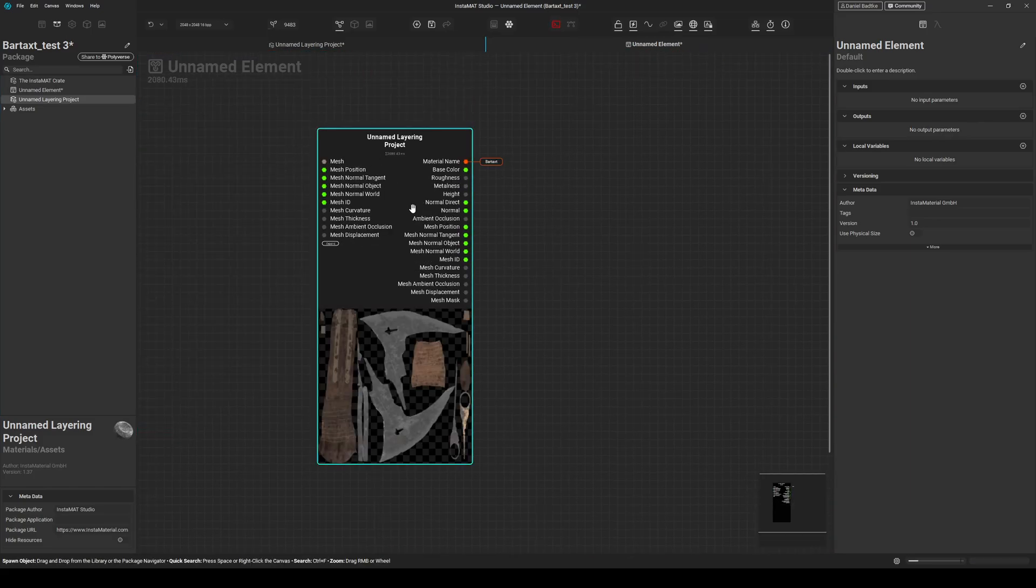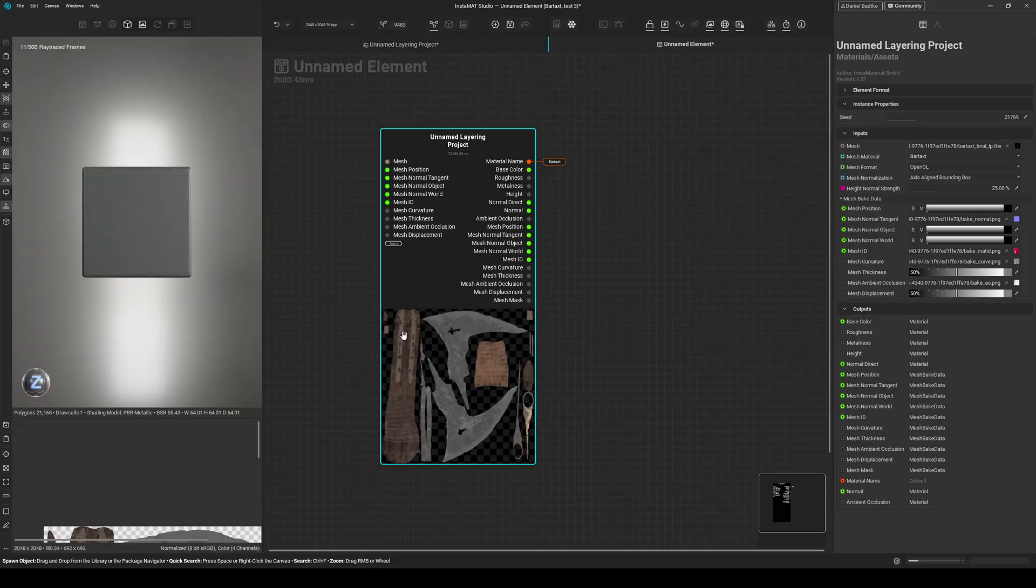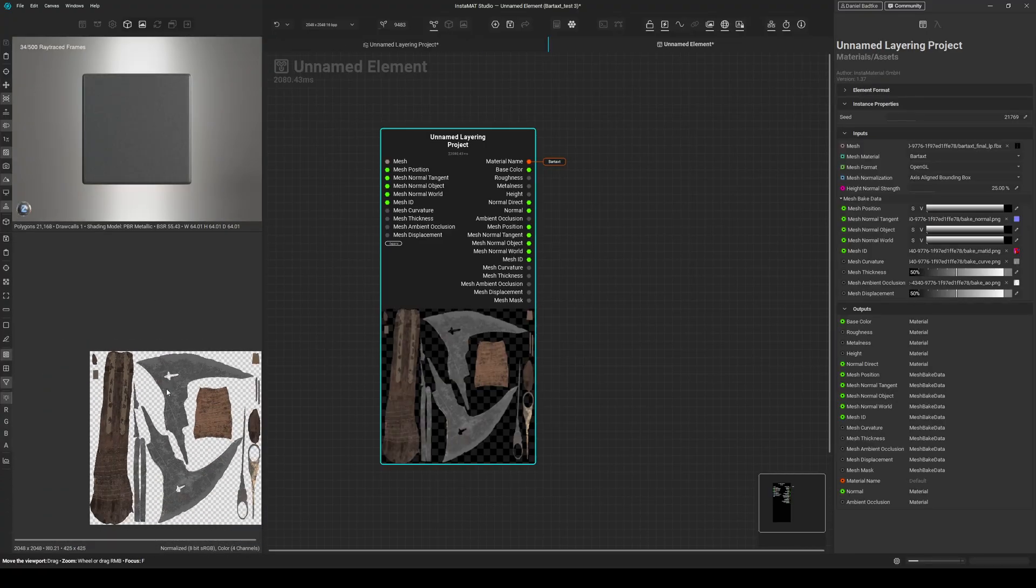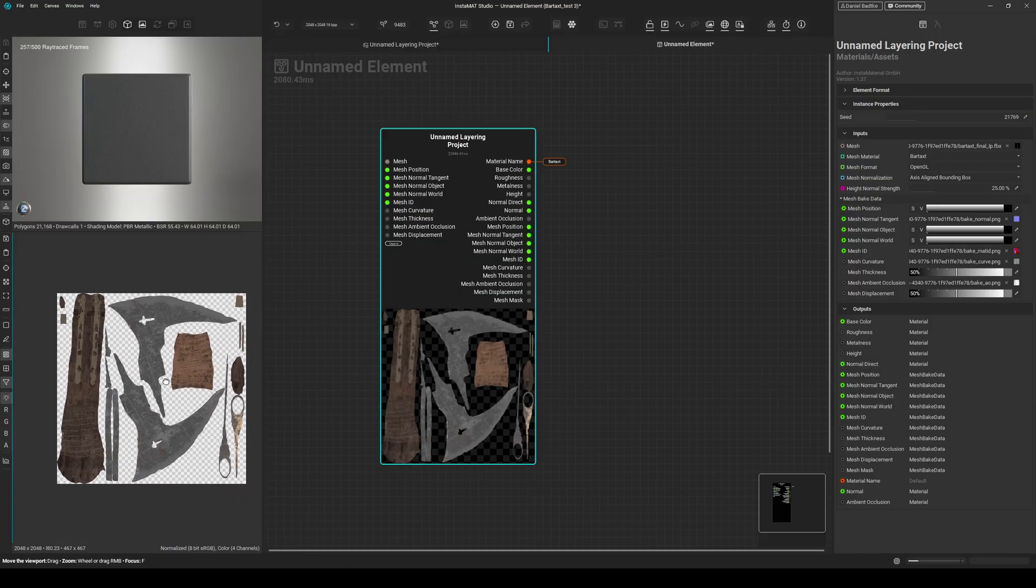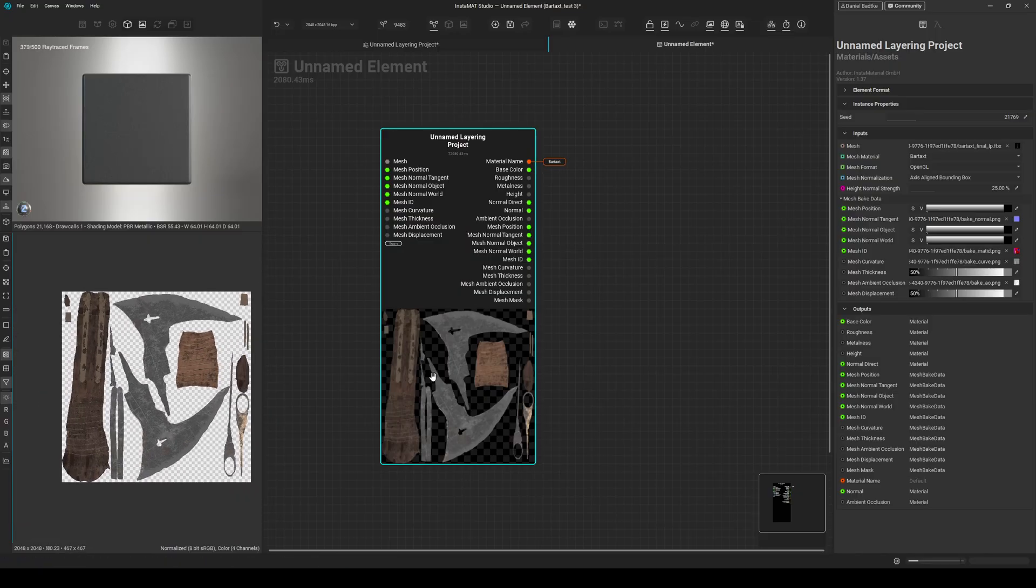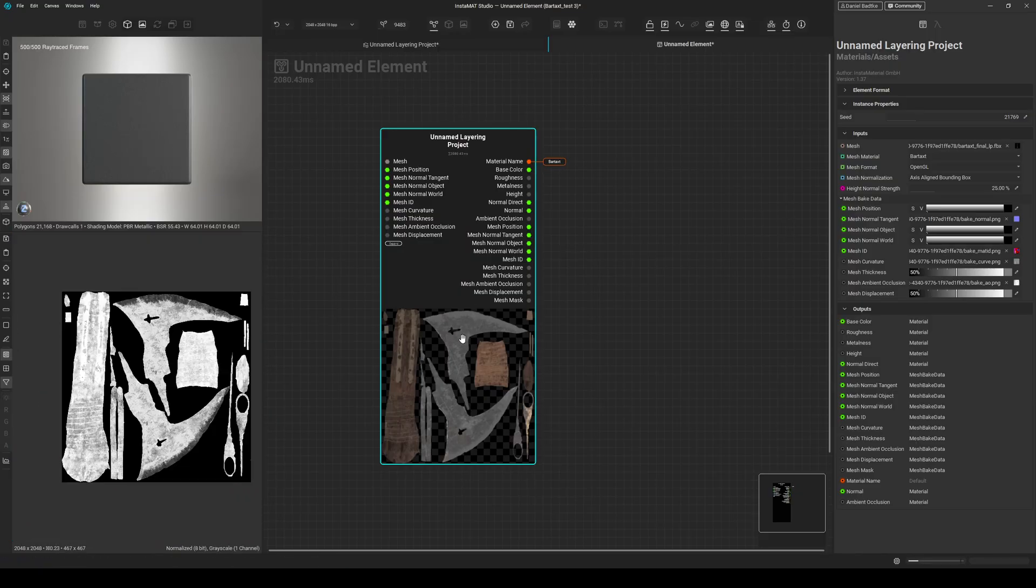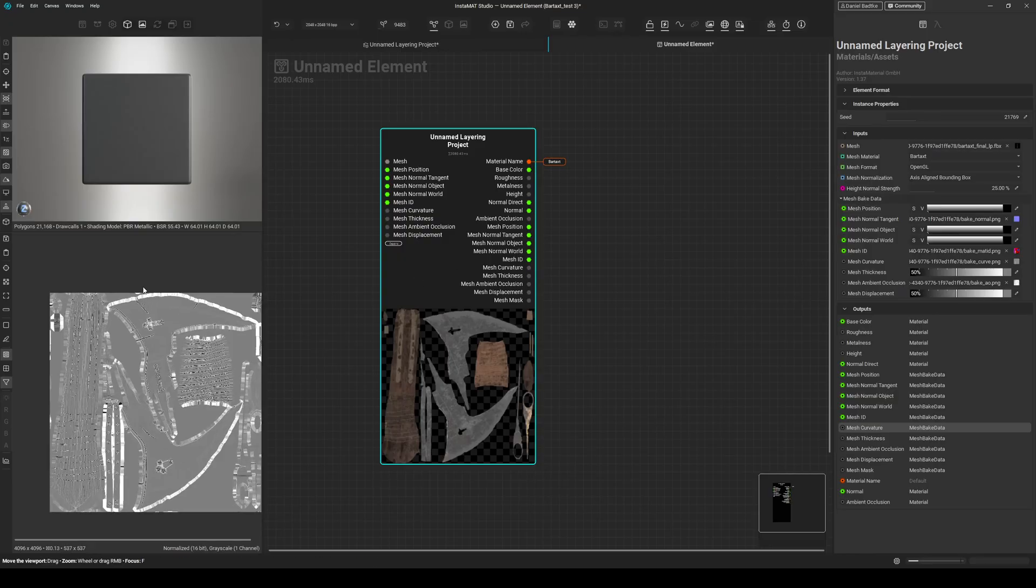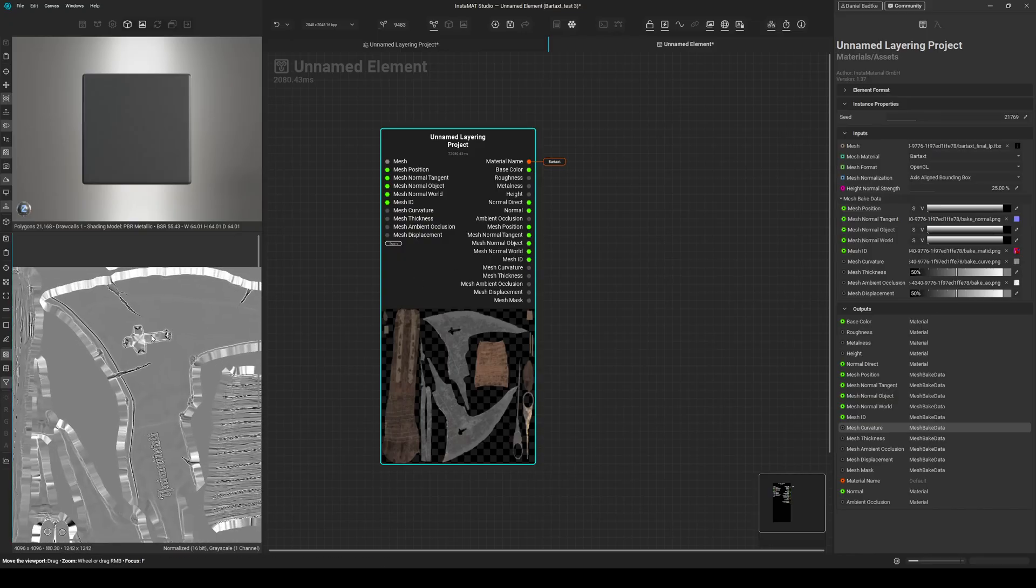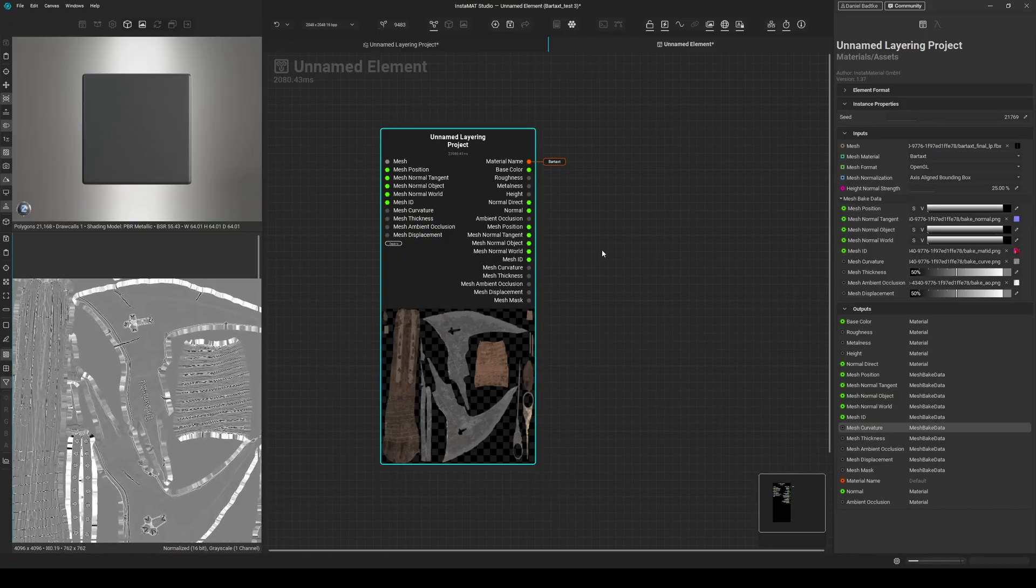So as you can see, this will be a node as usual. And when I double click it, you can see we have our base color here. When I double click it again, this will be our roughness. Double click again, metalness. And I can also click those pins. So for example, I click the pin for mesh curvature, and now I can see my curvature here.